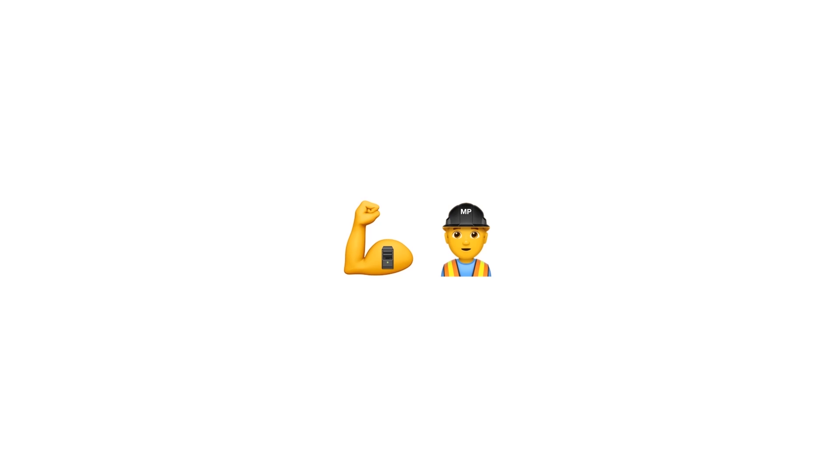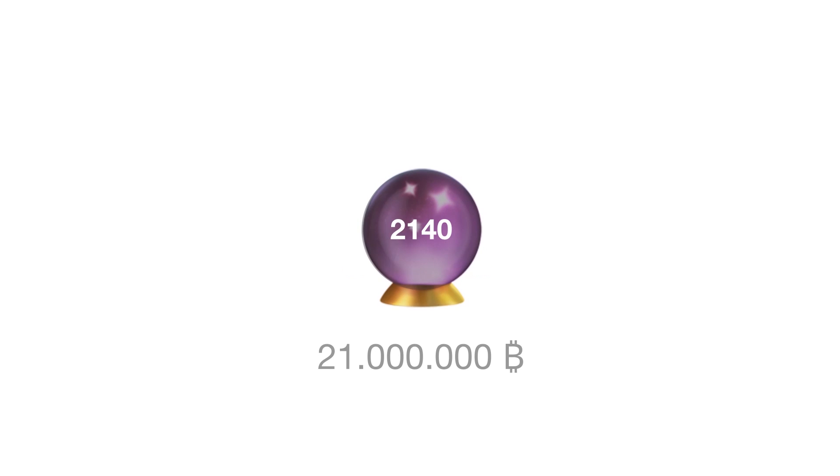Currently, 80% of all Bitcoins have already been mined. It is expected that by the year 2140, the maximum supply of 21 million Bitcoins will be reached.